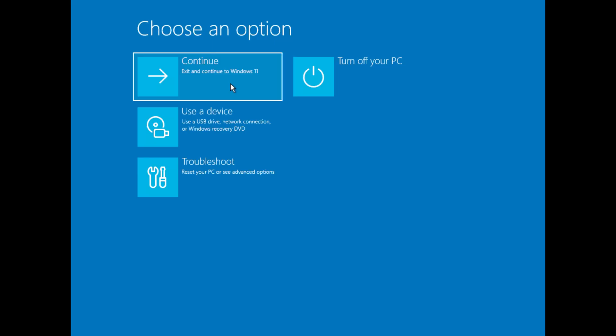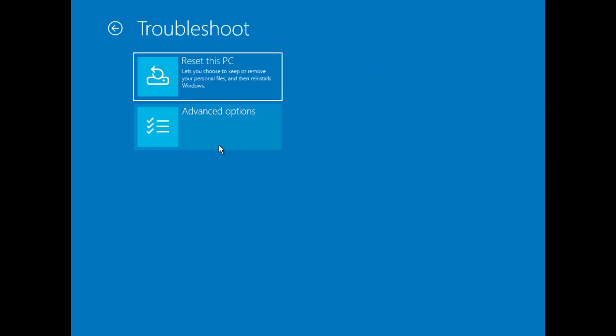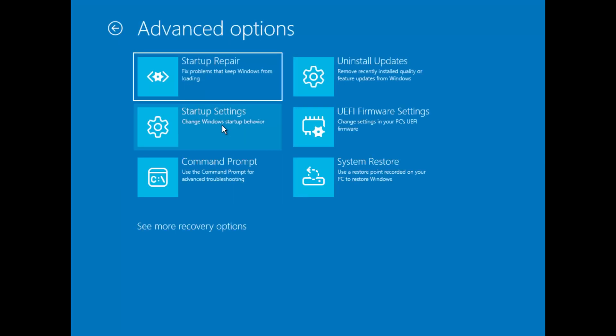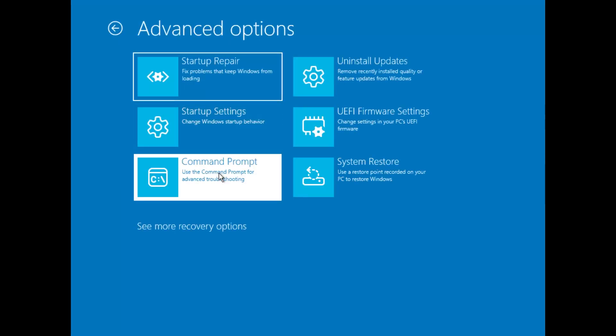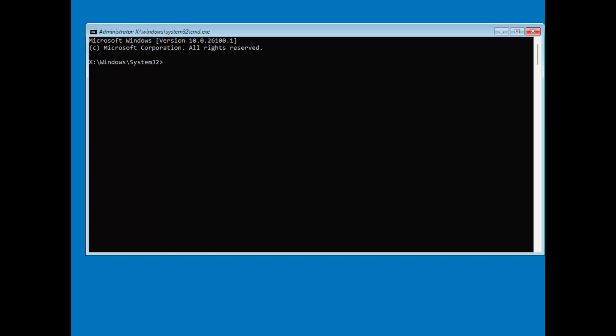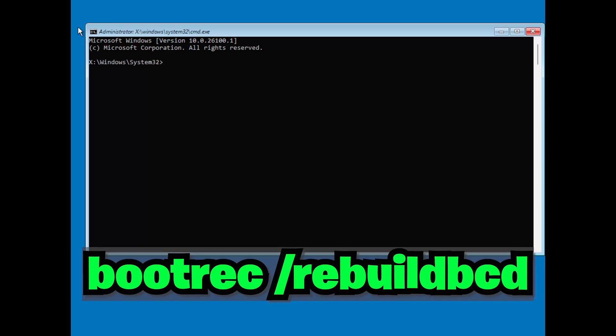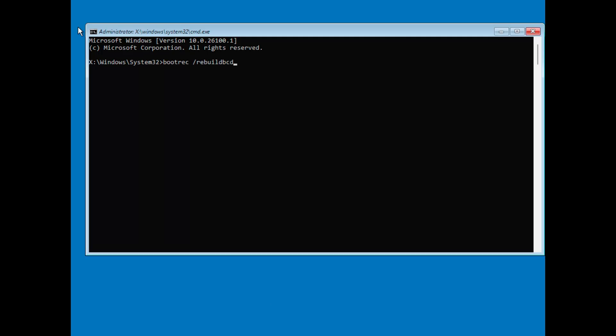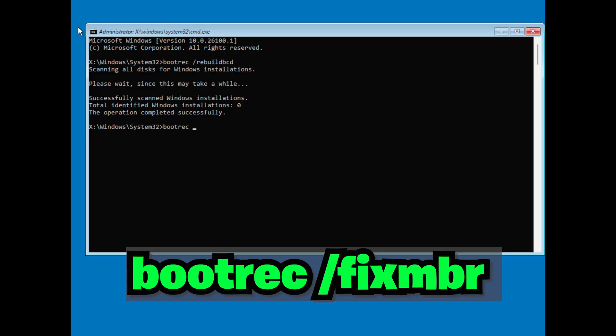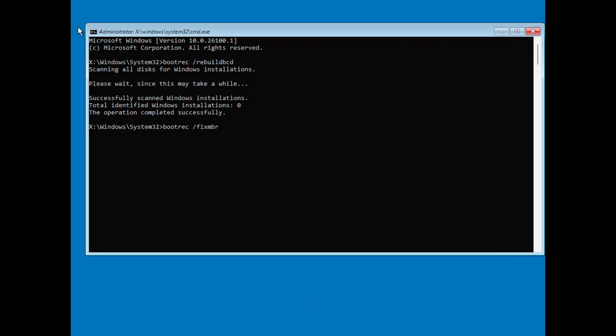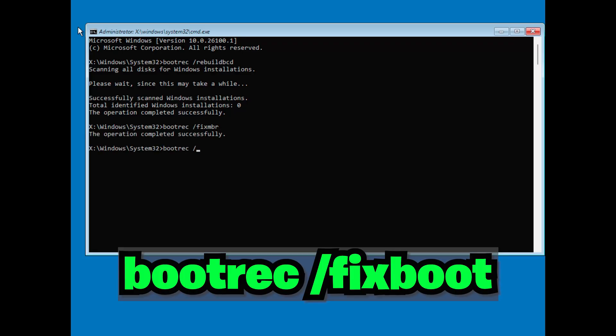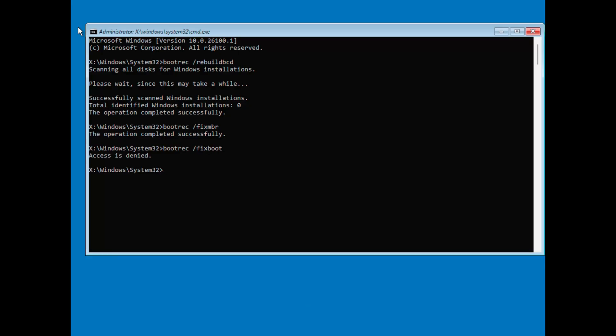If Startup Repair doesn't work, go back to Advanced Options, click on Troubleshoot, then Advanced Options, and open Command Prompt. Once Command Prompt is open, type the following commands one by one, pressing Enter after each. Type bootrec slash rebuildbcd and press Enter. Type bootrec slash fixmbr and press Enter. Type bootrec slash fixboot and press Enter. After running these commands, type Exit and press Enter. Then restart your computer and see if the issue is resolved.